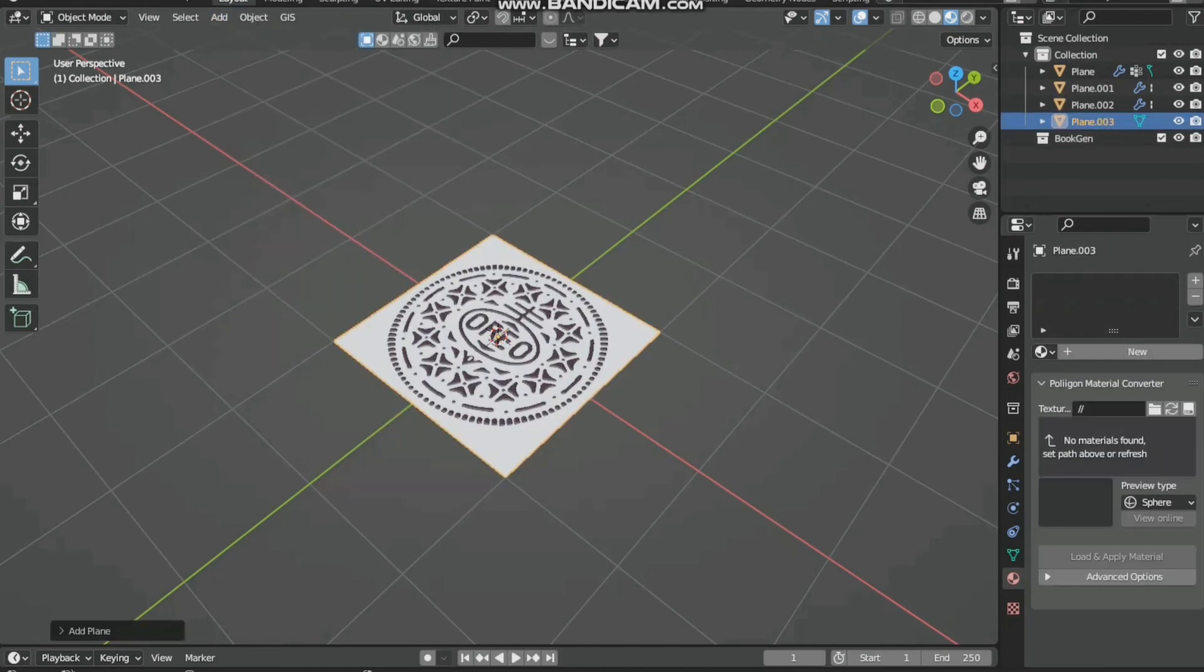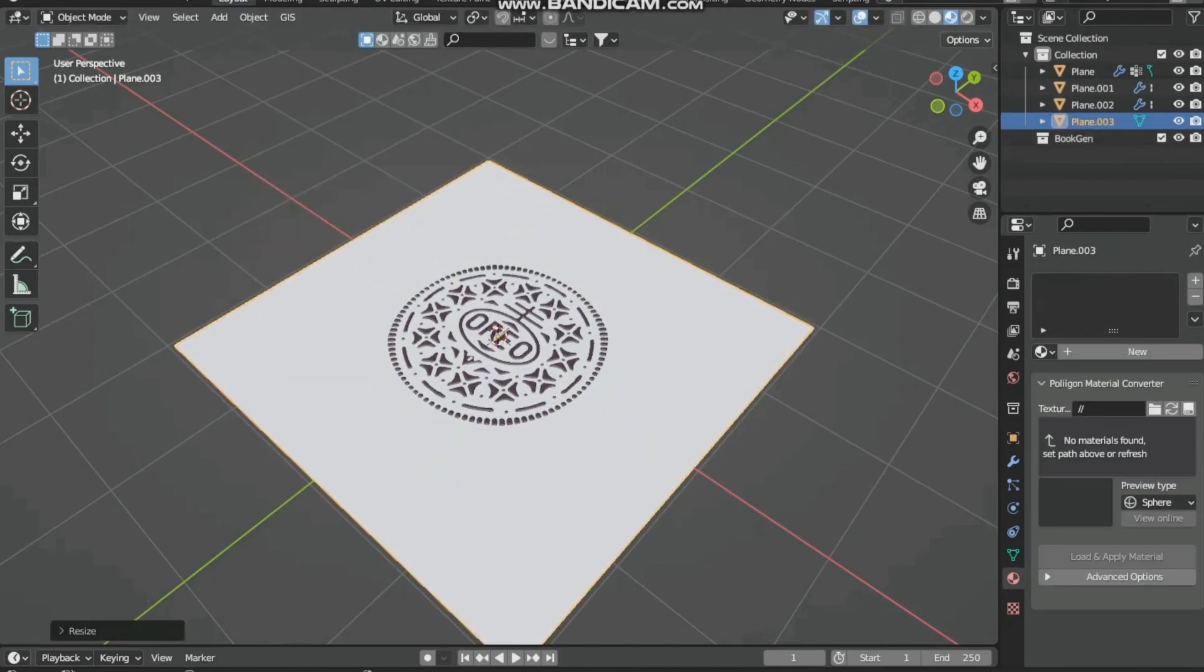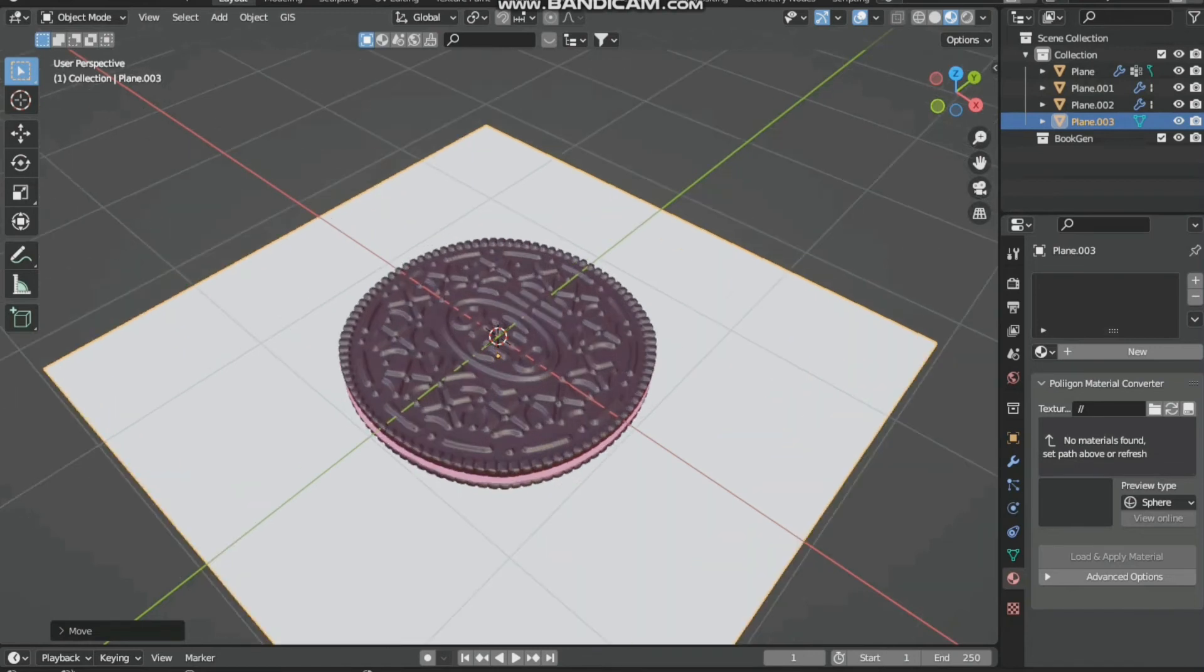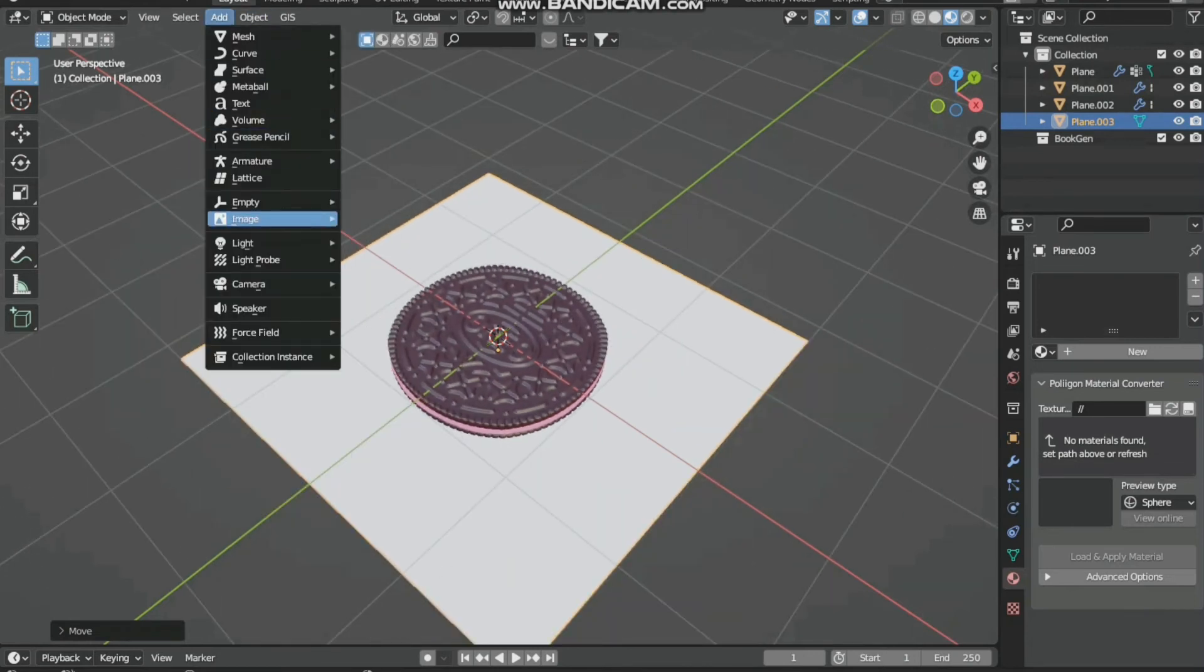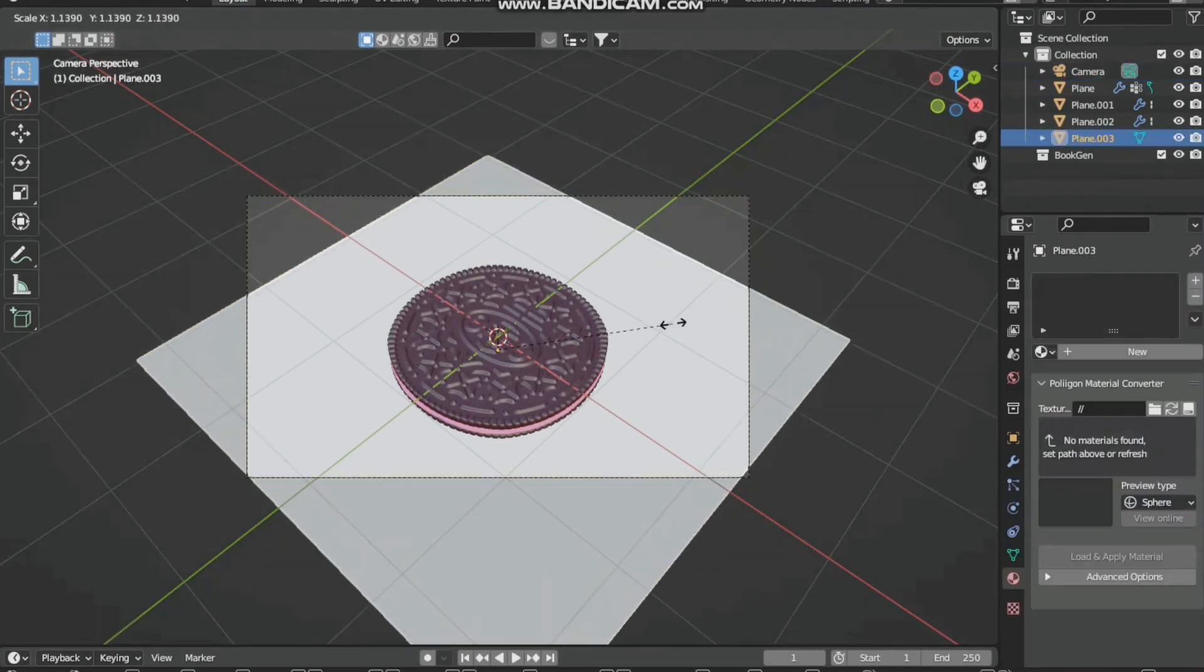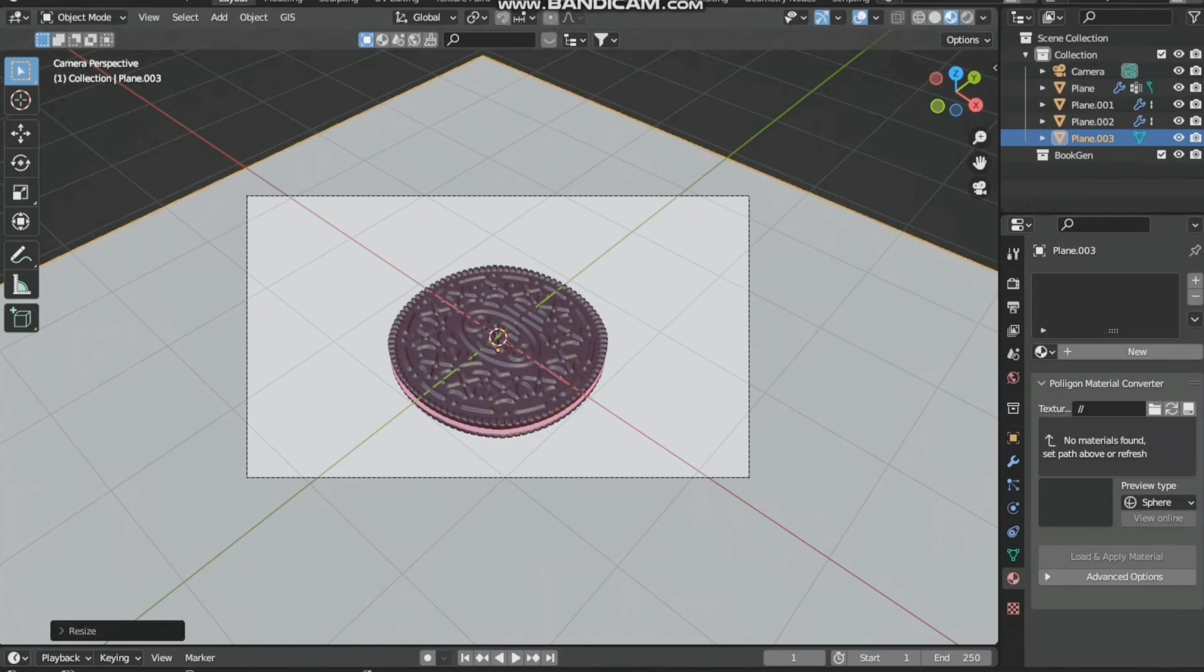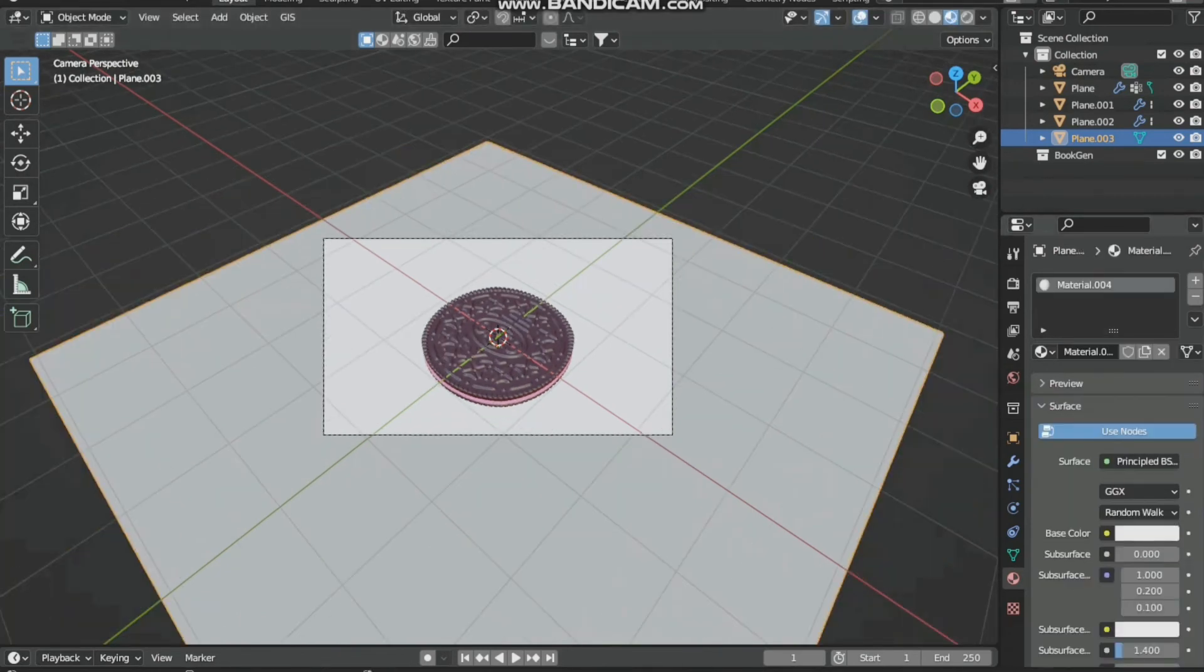Add a plane, scale it, and move it down. Add a camera and Ctrl+Alt+Zero to align the view. A bit more, yeah that's fine. And add a material to the surface also.